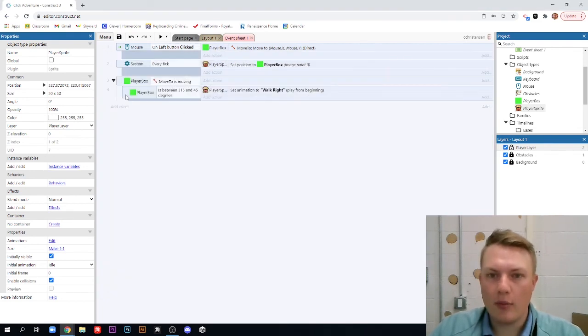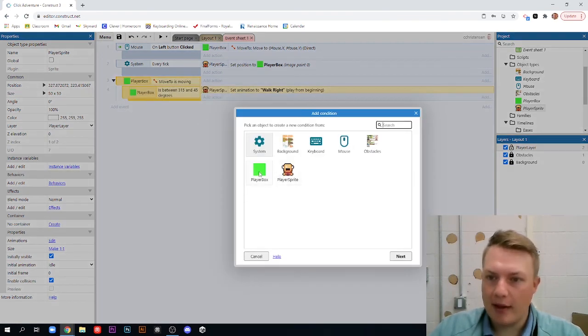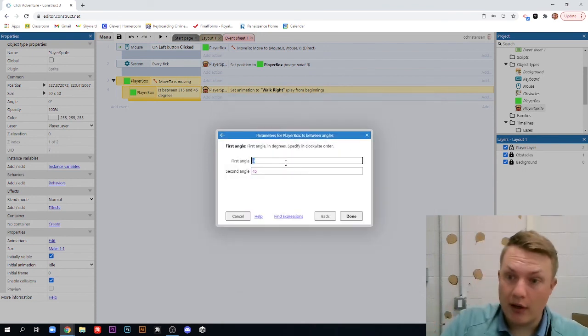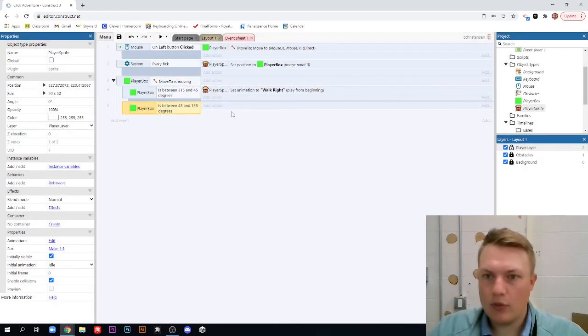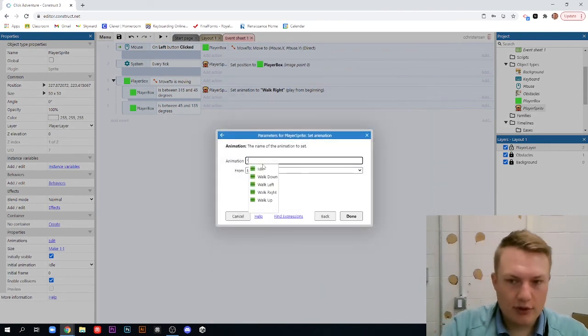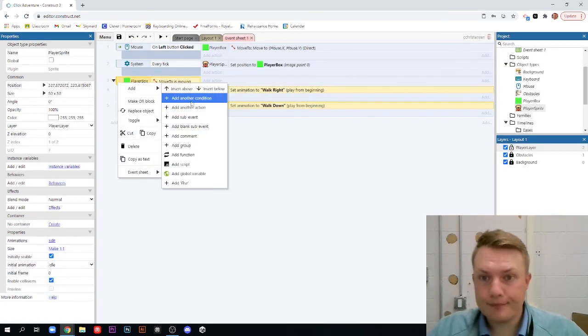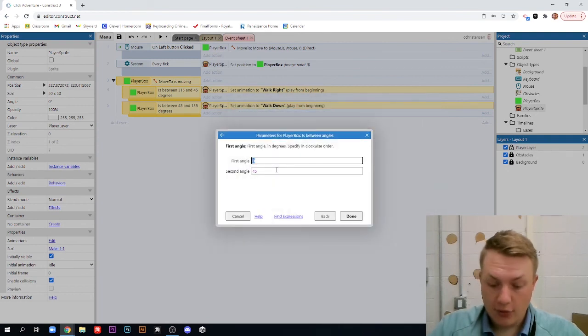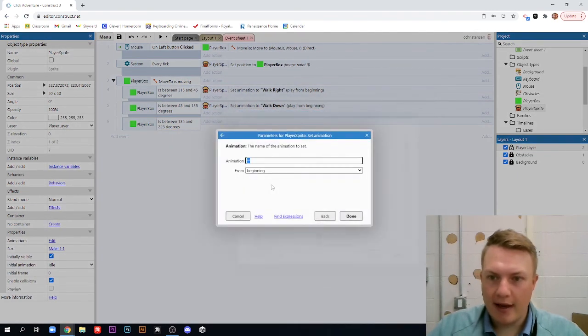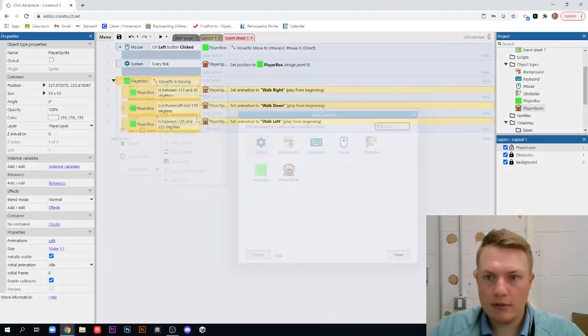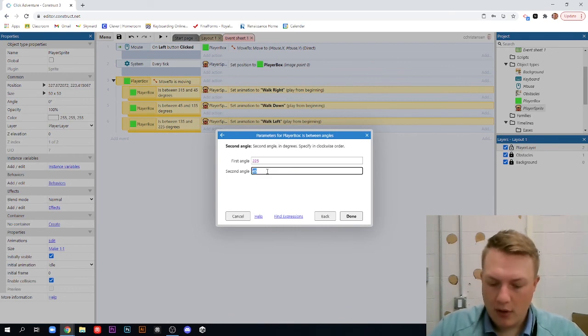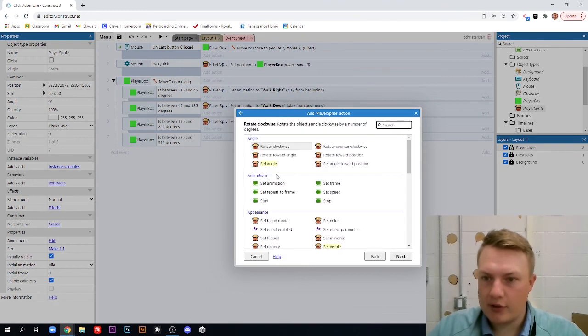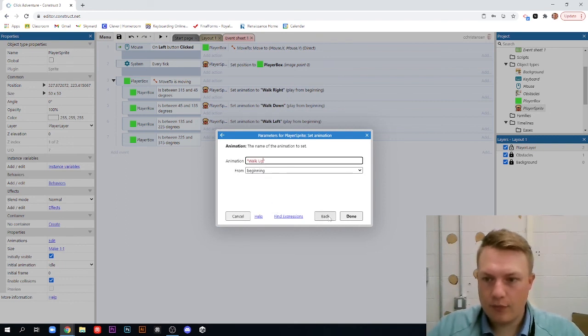So, we're going to go here and we're going to add in another sub-event. And it's going to be the same thing if player box is between angles. And this time we're going to do it between 45 and 135. So, this is if they're facing down. We're going to add action. Player sprite. Set animation to walk down. Done. We're going to add in another sub-event. If our player box is between angles 135 and 225, we're going to add our action. Player sprite. Set animation. Walk left. And last sub-event. If our player box is between angles 225 and 315, then add the action. Player sprite. Set animation to walk up.